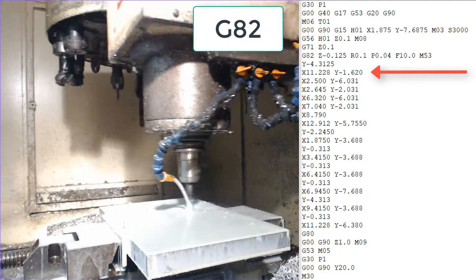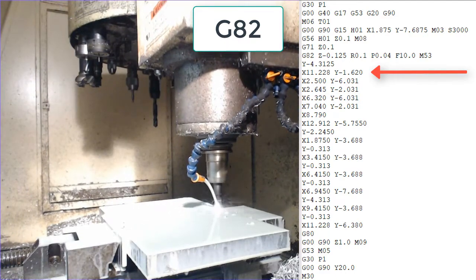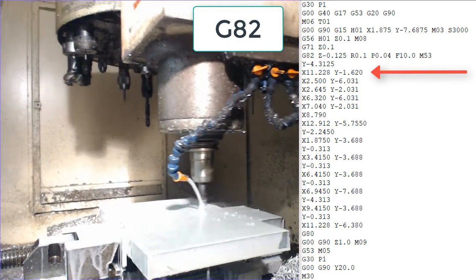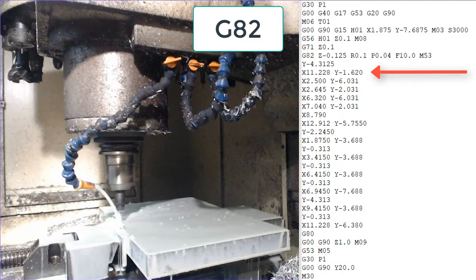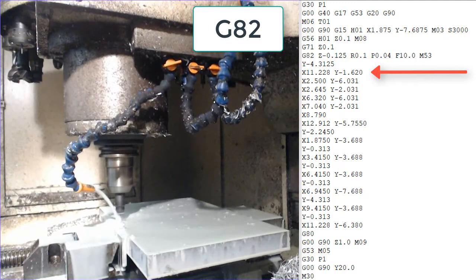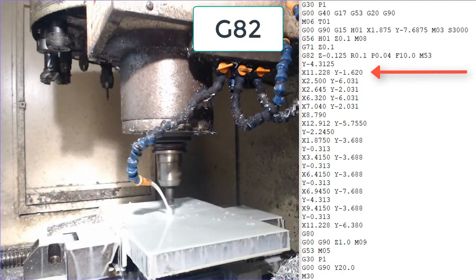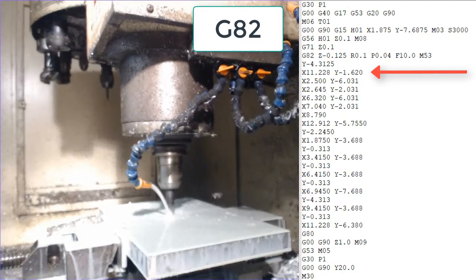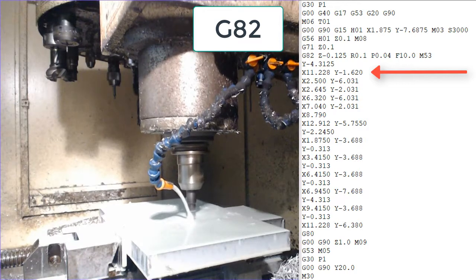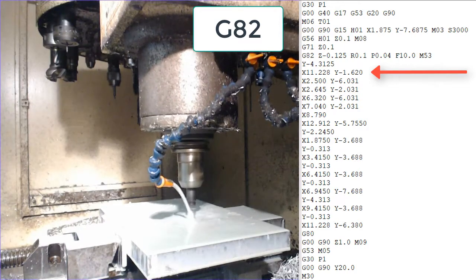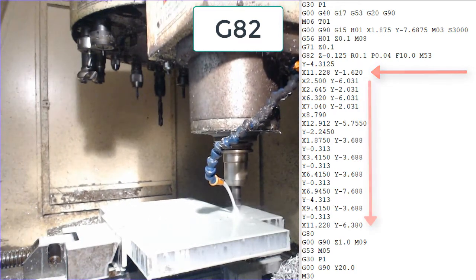Then it will rapid to x11.228 and y-1.62. Again it will feed at 10 inches a minute to the bottom of the hole z-0.125, dwell for 0.04 of a second and then rapid back out to z0.1.